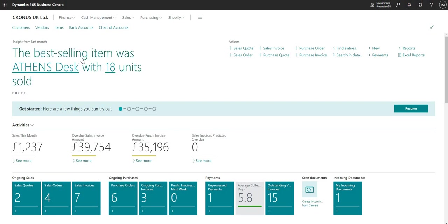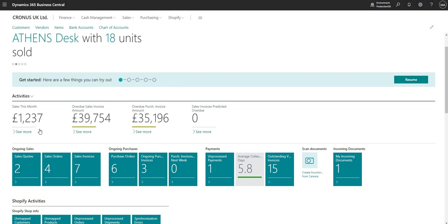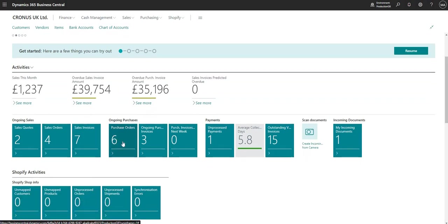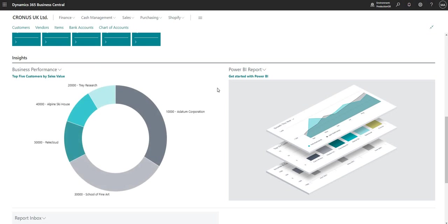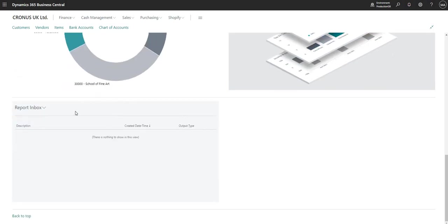Under the navigation bar we have the headline. To the right of the headline is the actions area of the role centre. Underneath that we've got the activities area, and if I scroll a little bit further down I've got the insights area and my report inbox. So let's go through these in a little bit more detail.